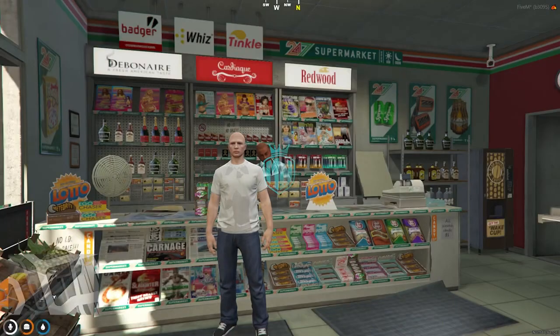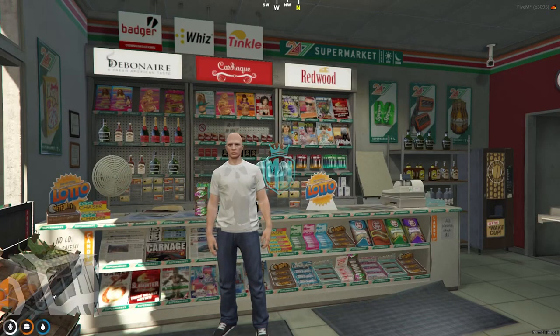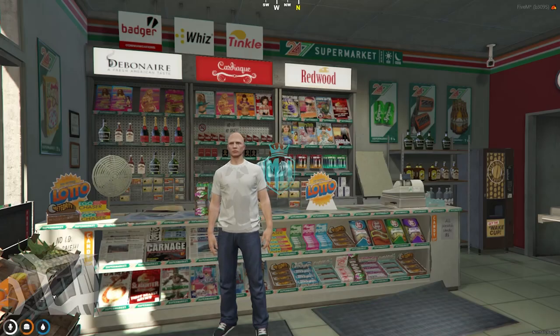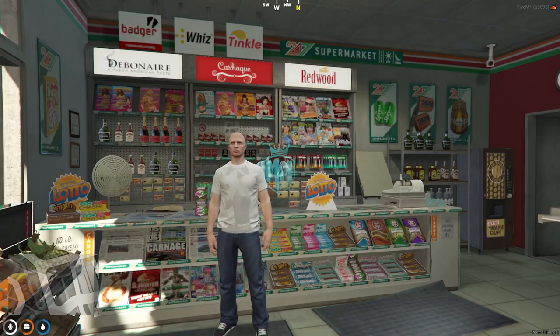Hey guys, welcome back to another video. I hope you all are good. So today in this video, we are going to install a modern UI design shop script in our FiveM server.